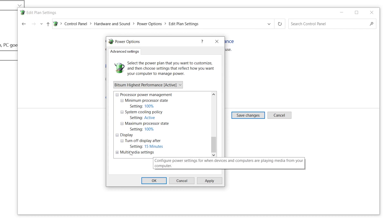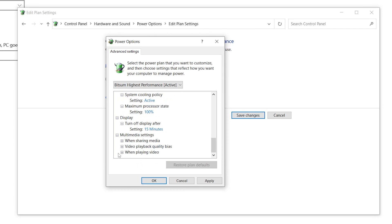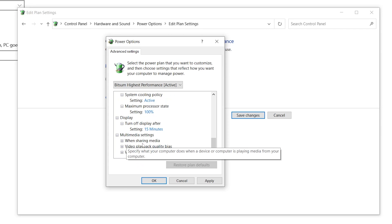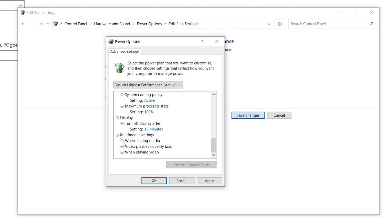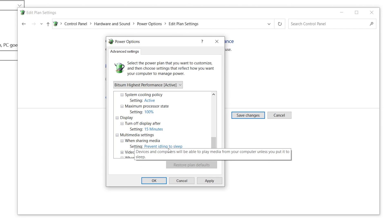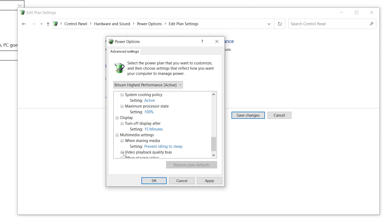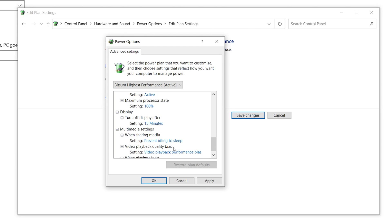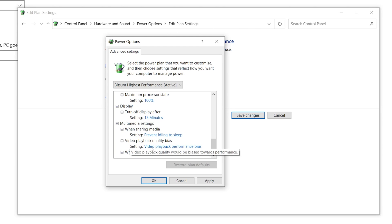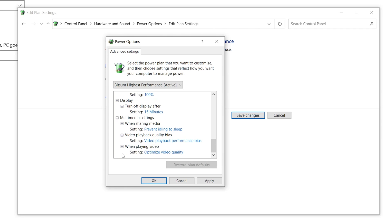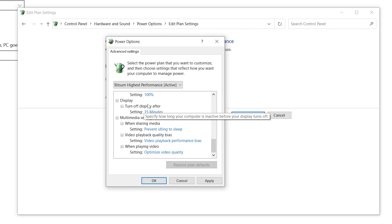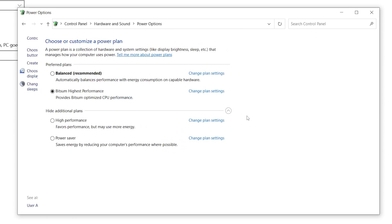The last setting is Multimedia Settings. Click the drop-down, find 'When Sharing Media', and set it to 'Prevent Idle to Sleep'. Then go to 'Video Playback Quality', set it to 'Video Playback Performance Bias', and set the option to 'Optimize Video Quality'.